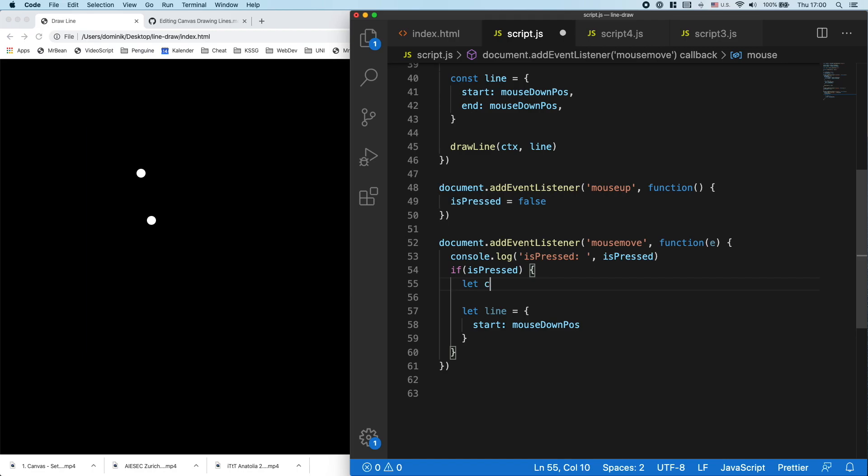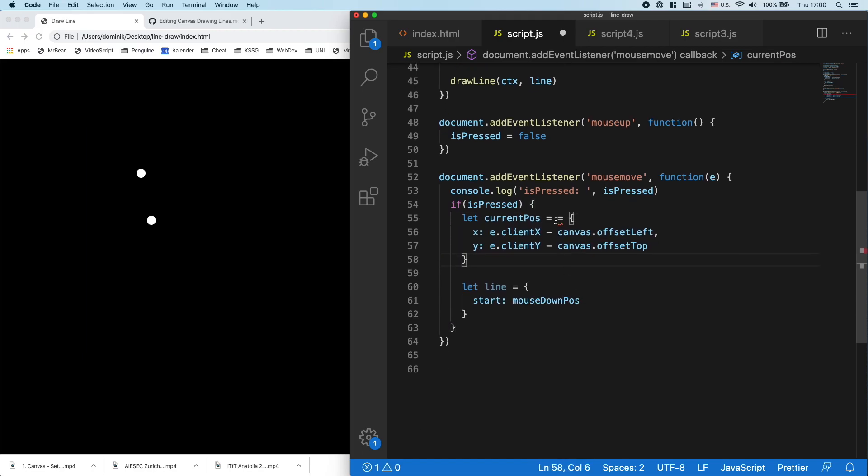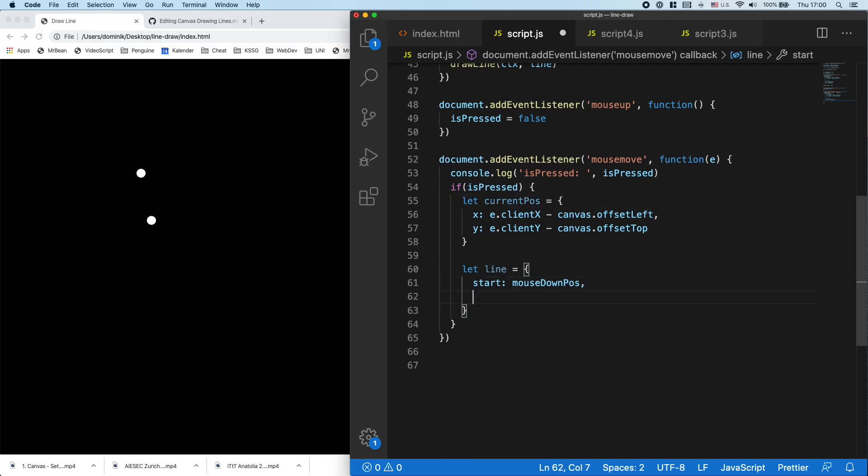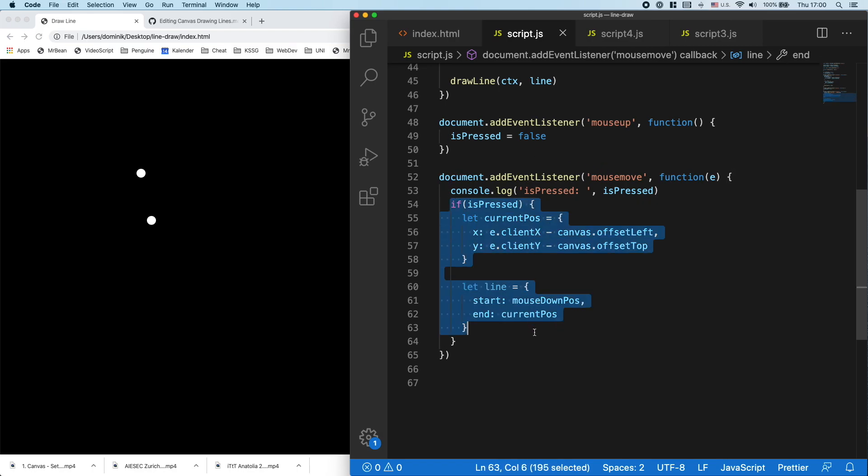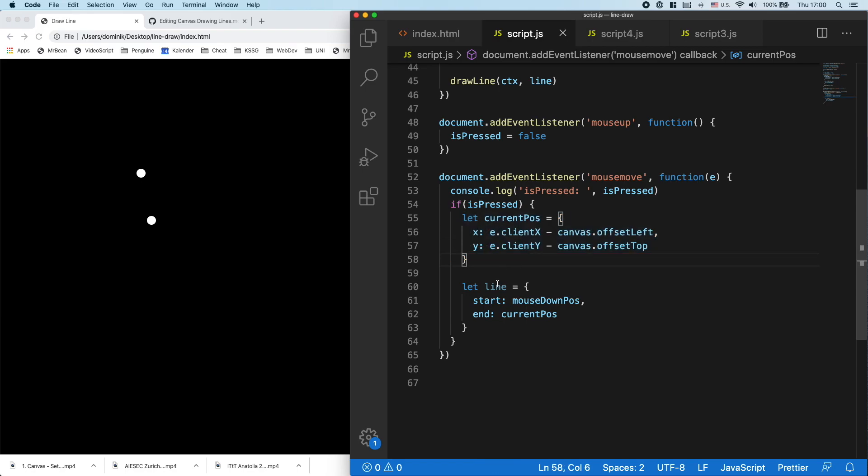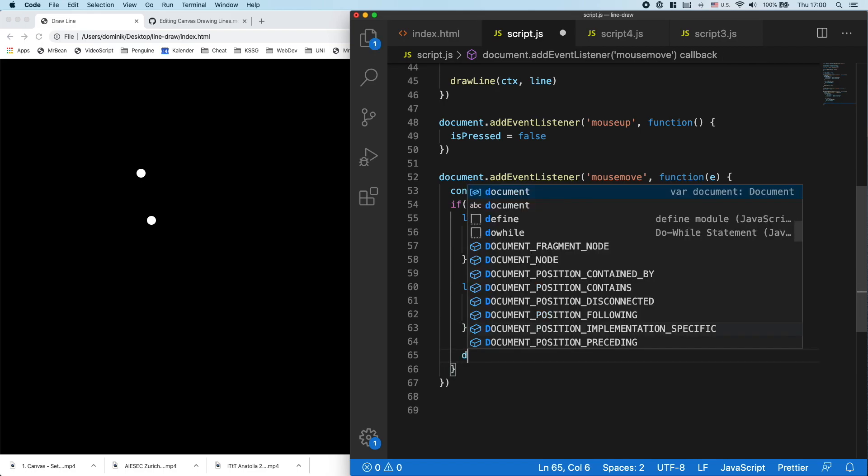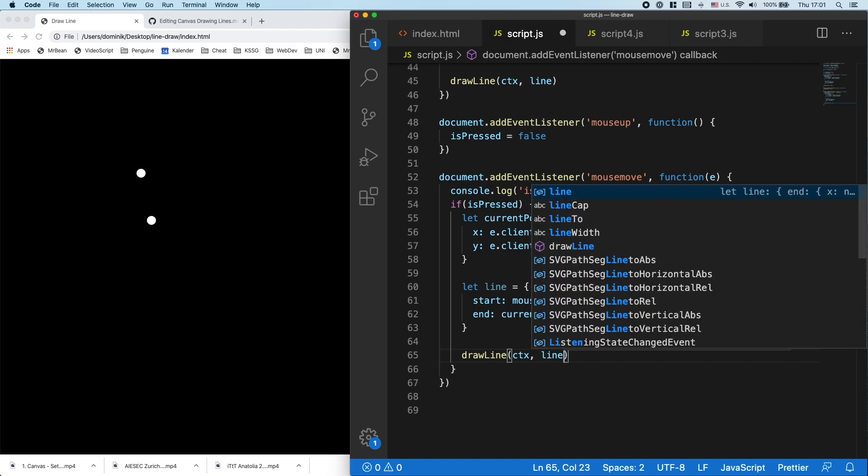Let current position equals that. So that's where it currently is. And then I can say end current position. So just to reiterate, what did we do there? We check if we are pressed with the mouse, then we calculate the current position. And then we create a line with the start and the end. And at the end, we can draw that line. So we pass in the context and our line.